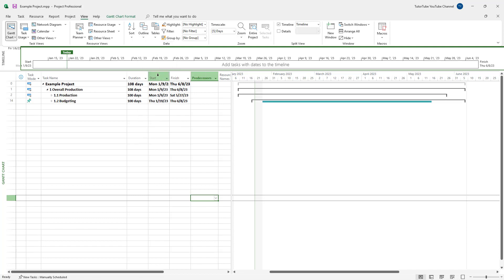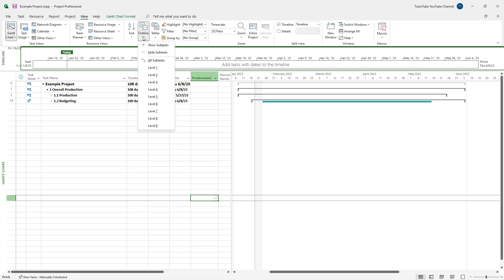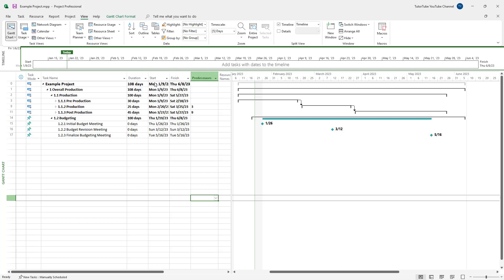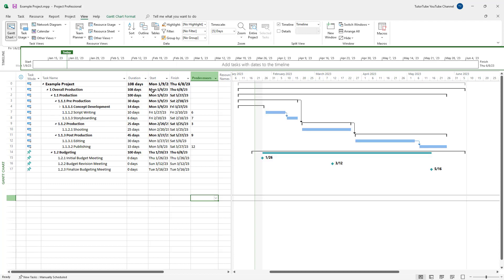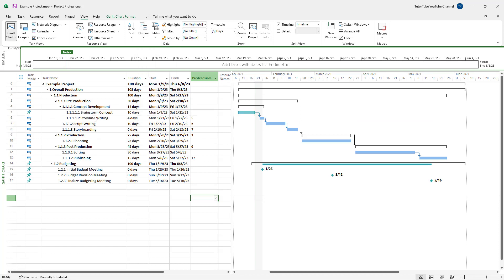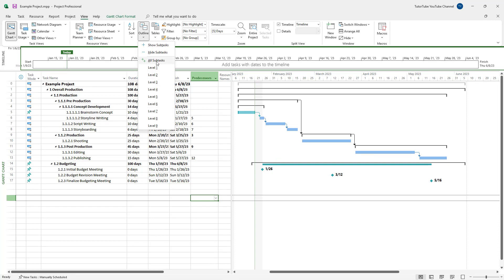If I press level two, I can see a second level of subtasks. Similarly, I can go to level three, level four, and even level five. Depending on how many subtasks there are, you can view different levels.